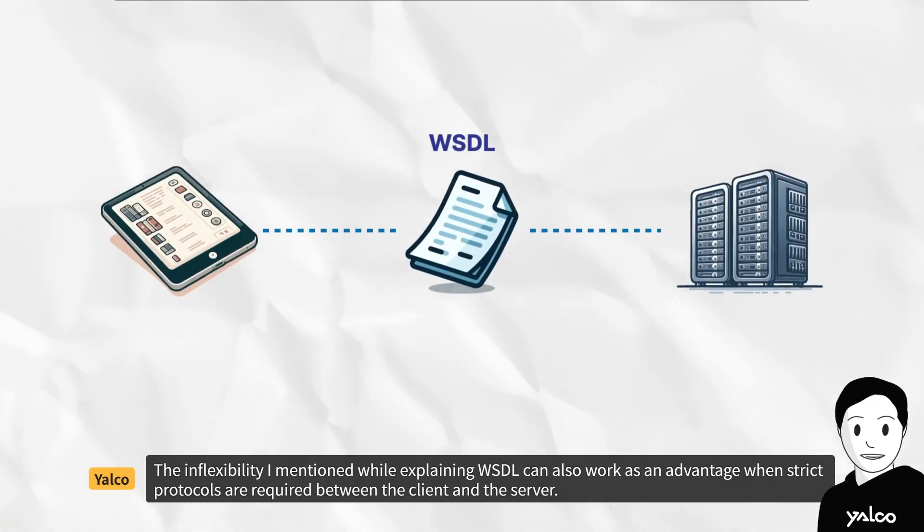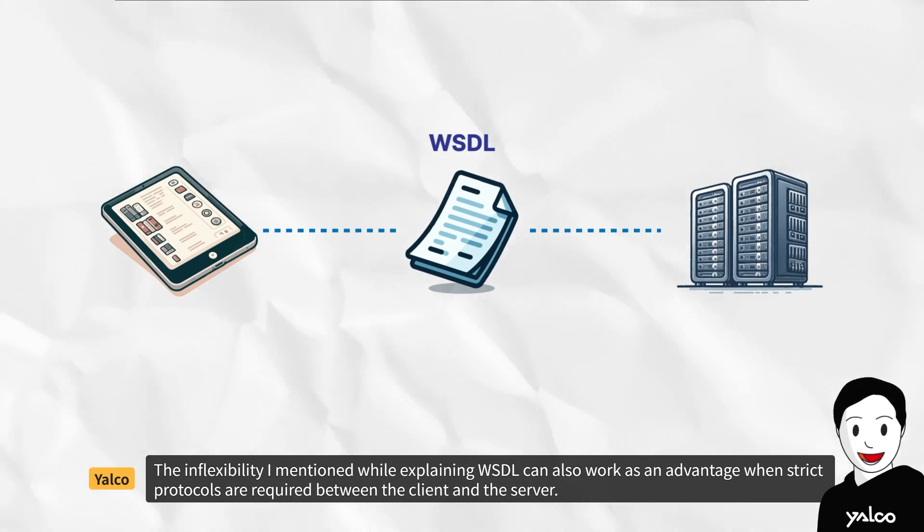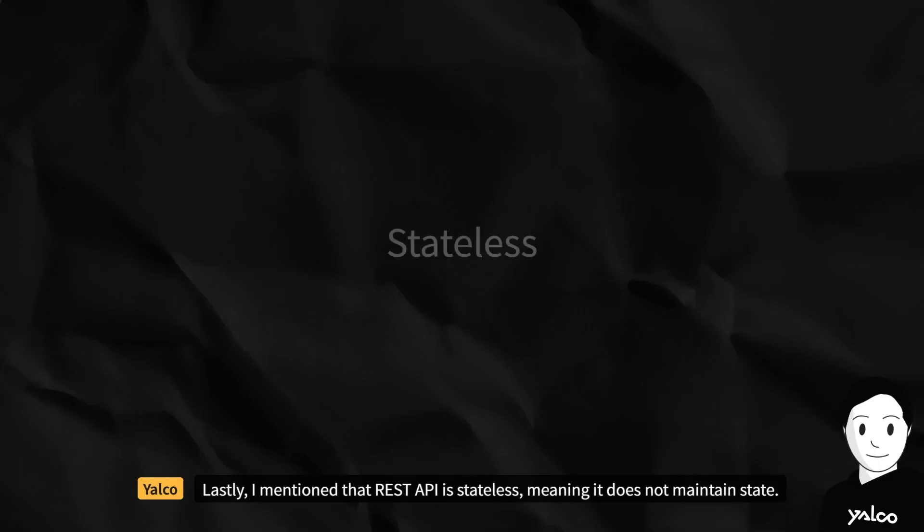The inflexibility I mentioned while explaining WSDL can also work as an advantage when strict protocols are required between the client and the server.